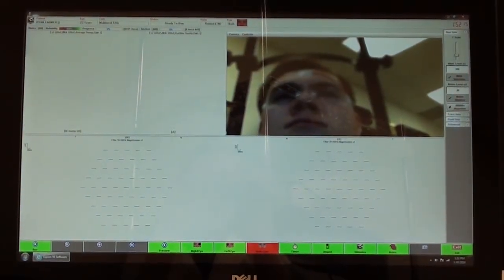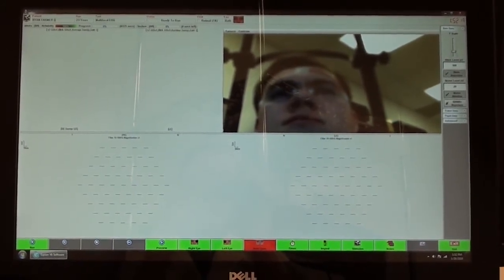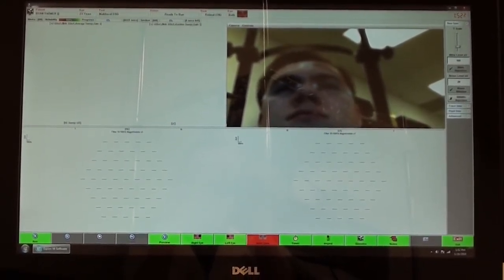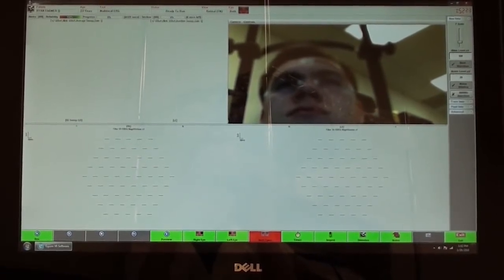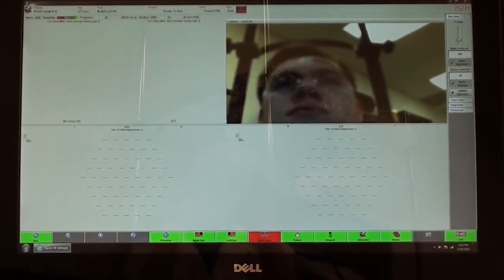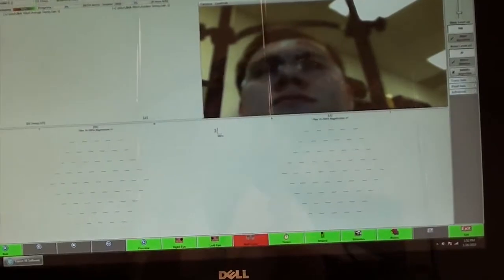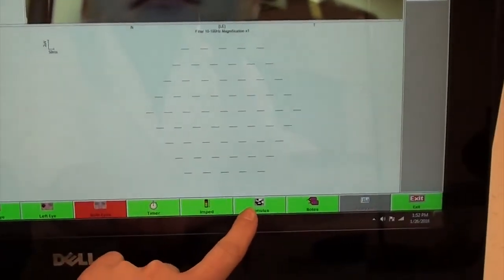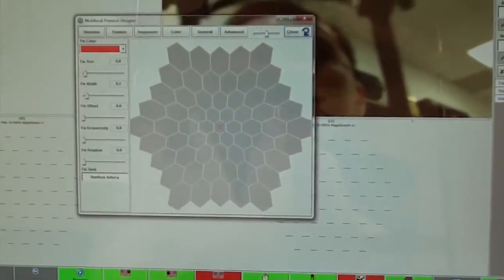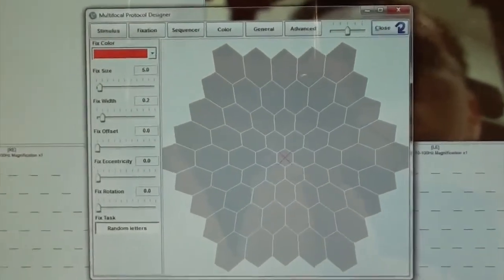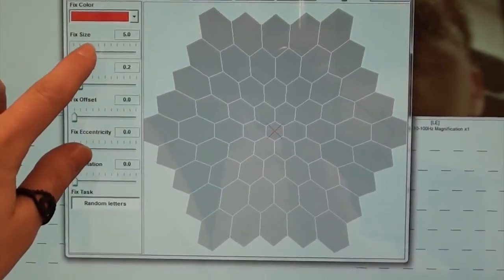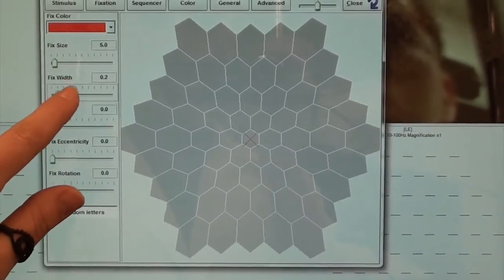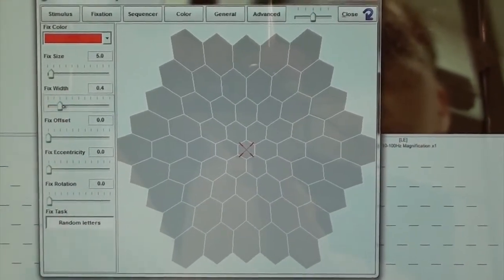Once the patient is comfortably seated in front of the monitor, we make sure that they can see the red fixation mark in the center of the screen. If the patient cannot see the red fixation mark, we can enlarge it by clicking stimulus and changing the size and width of the X.